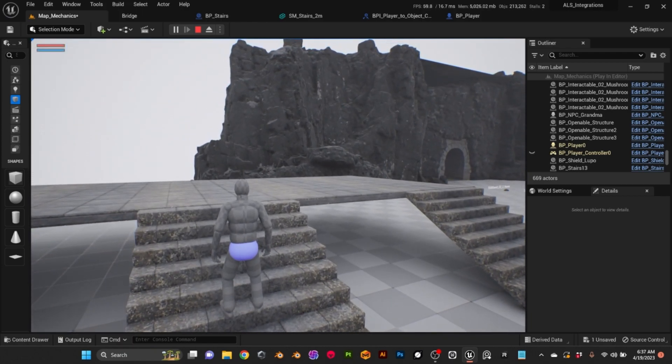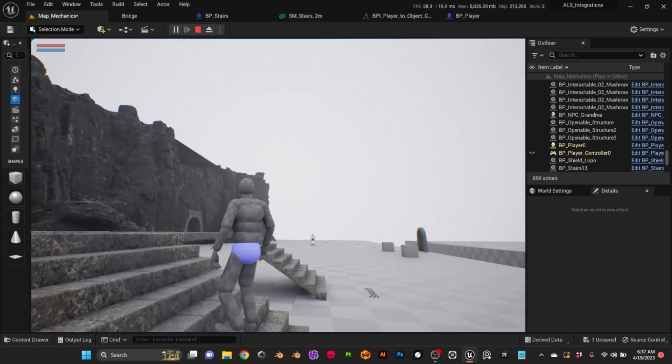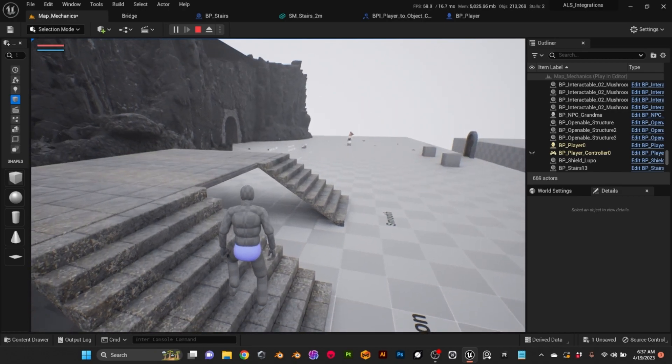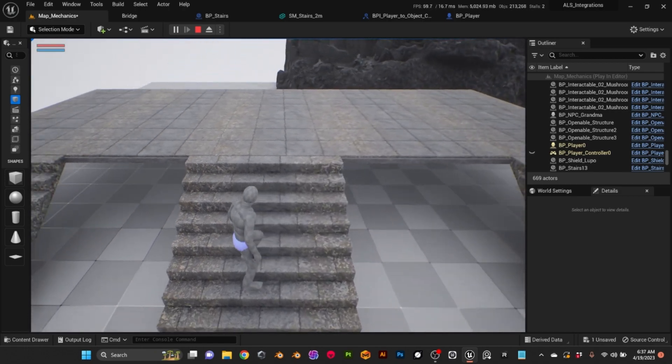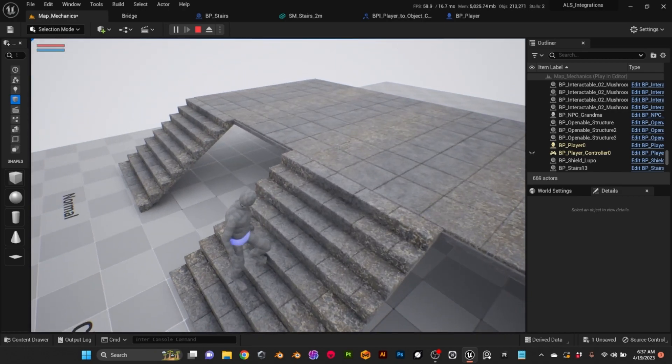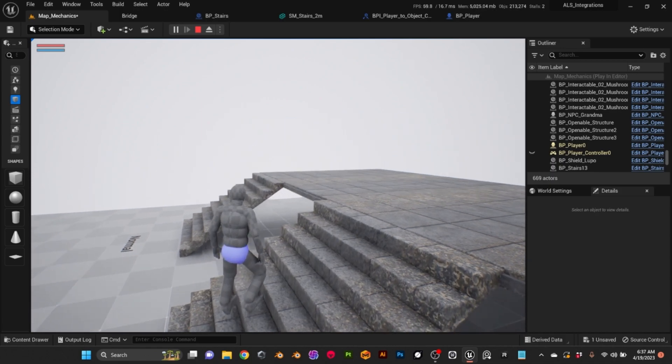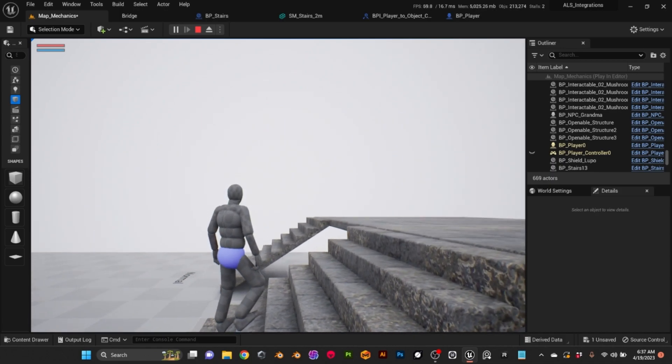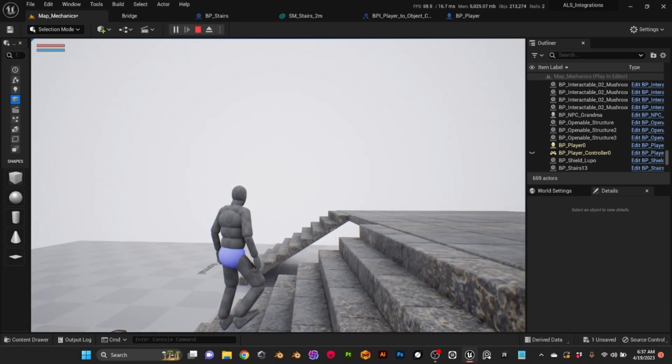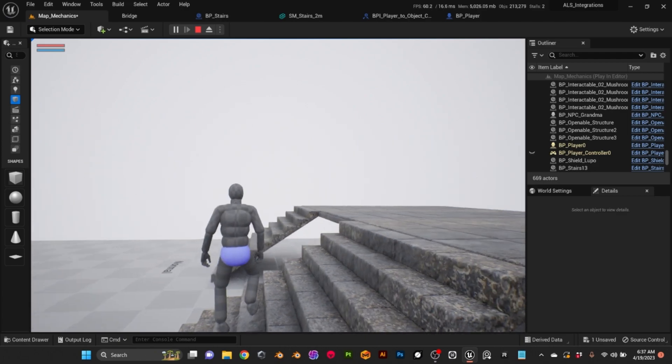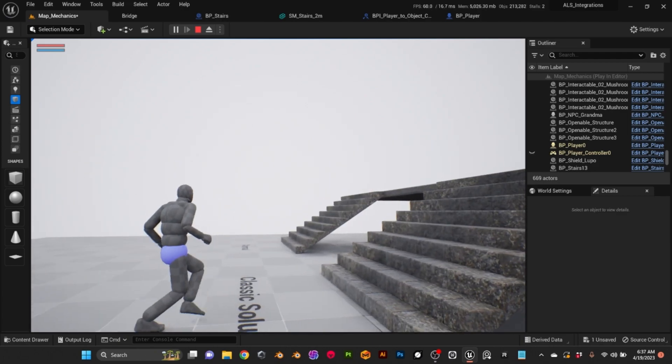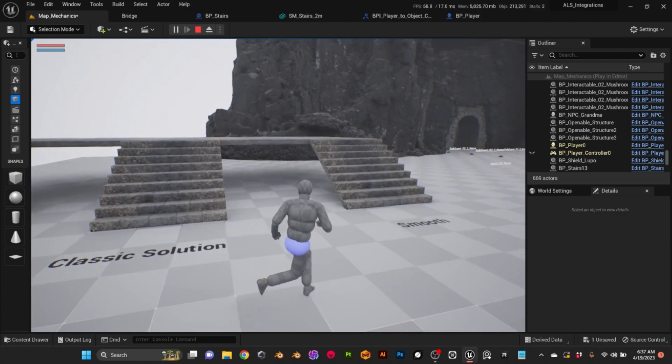And it's when we stop in the middle of the stairs, as you can see his feet is using the ramp of the collider instead of the steps, so it looks very weird.